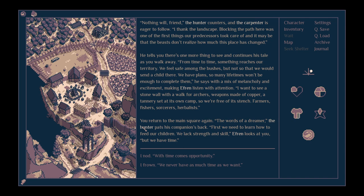Nothing will, friend, the hunter counters, and the carpenter is eager to follow. I thank the landscape. Blocking the path here was one of the first things our predecessors took care of, and it may be that the beasts don't realise how much this place has changed.